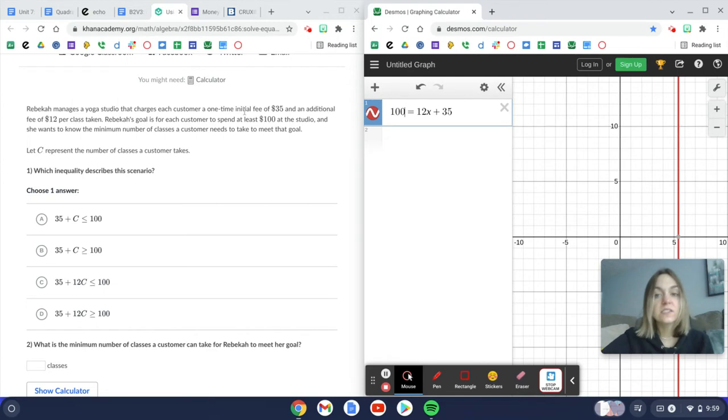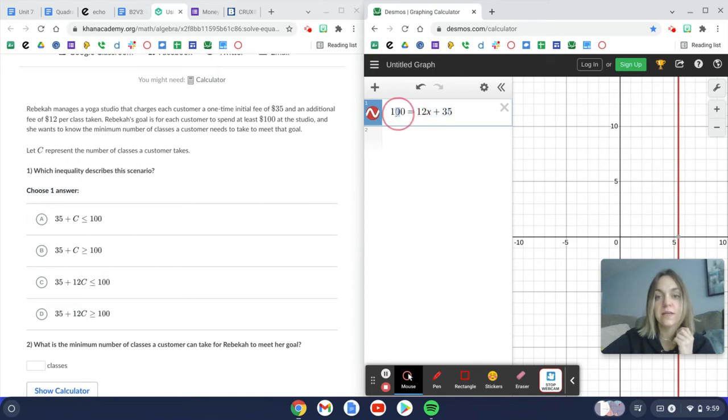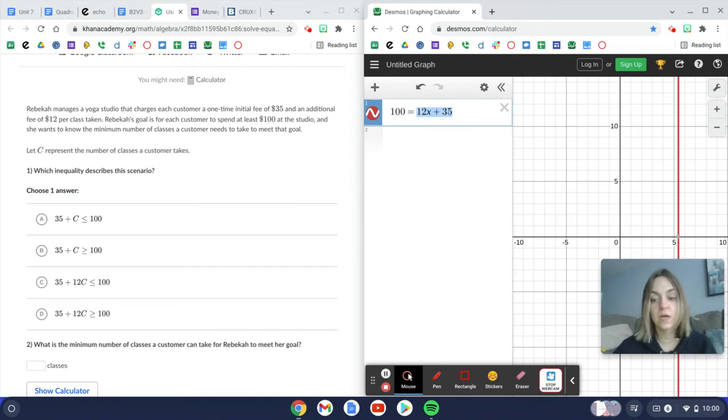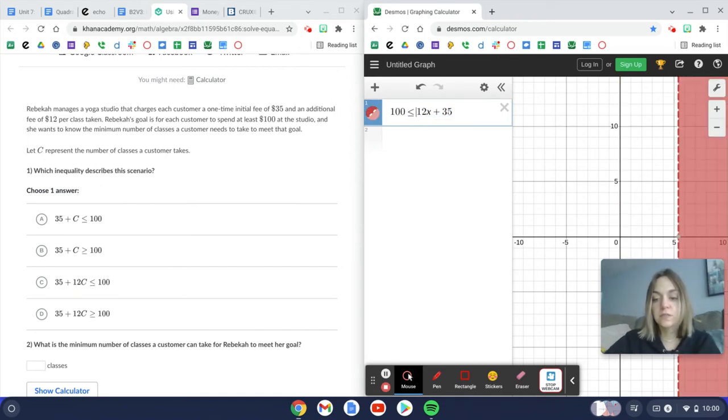So this $100, we're going to replace y with $100 because that's telling us what the money goal is. And if we see at least $100, that means we want this side to be greater than or equal to this side because when we add these together, we want that to be more than $100 since that's Rebecca's goal. So we're going to use that symbol.